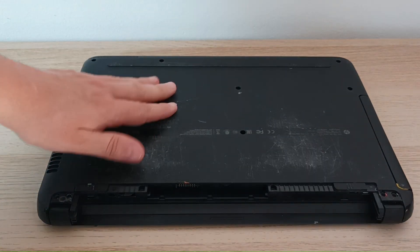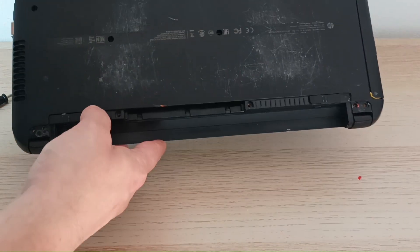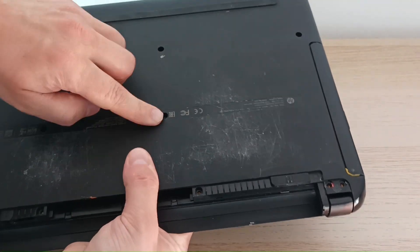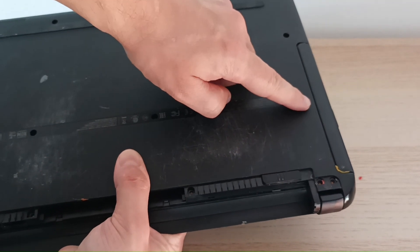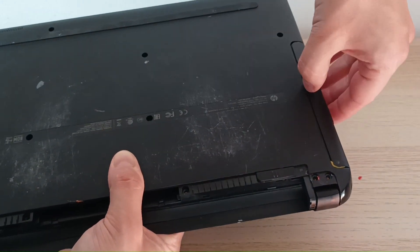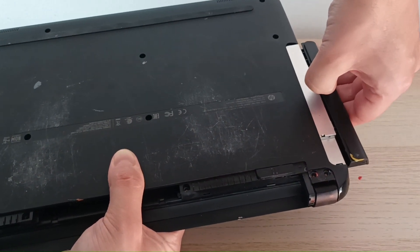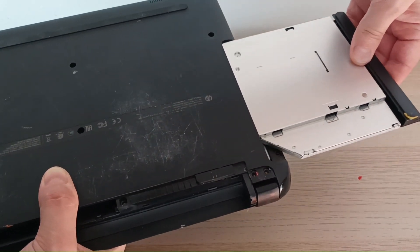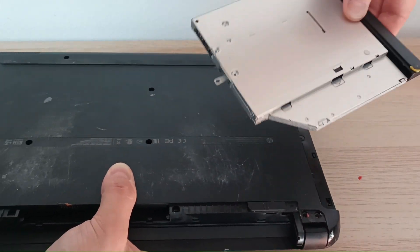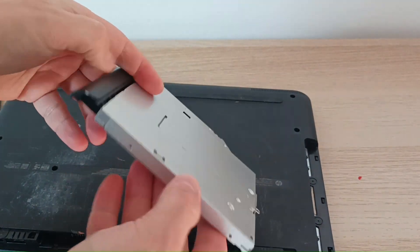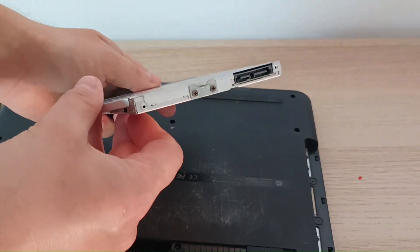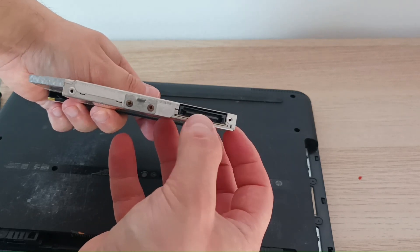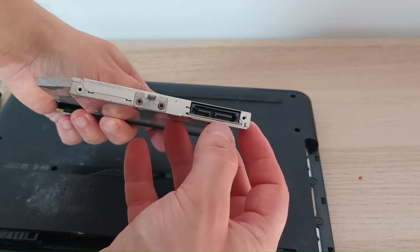Now I removed all the screws. And one of them probably was holding this CD reader inside. Now I can start removing it. And as you can see, it comes out easily. So this is how the CD reader looks like. And you just plug it in. It also has here a socket.